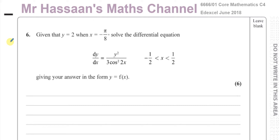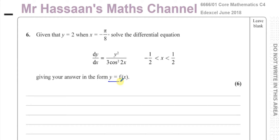Given that y equals 2 and x equals minus pi over 8, solve this differential equation. To solve this, we have to end up with y equals some function of x — in the end it should say y equals something with x in it, that's how we express it.